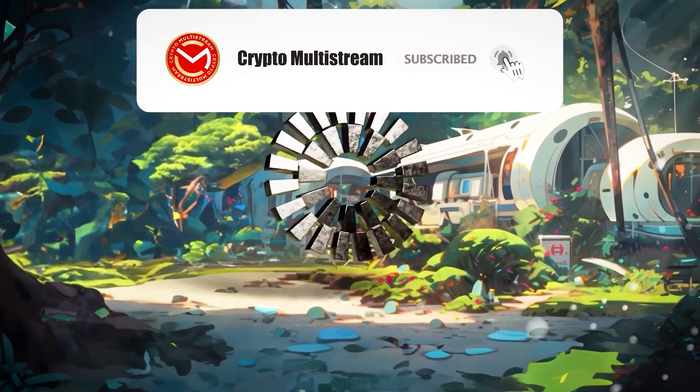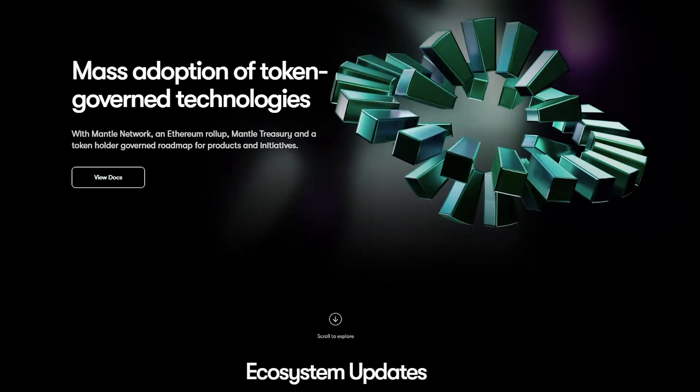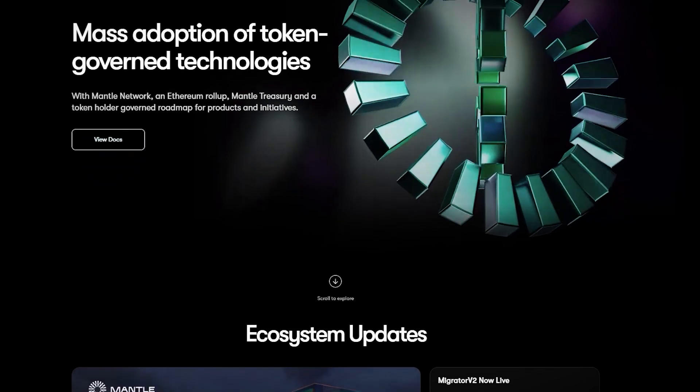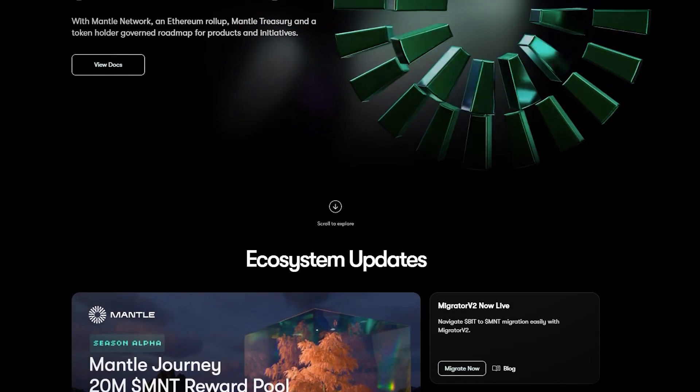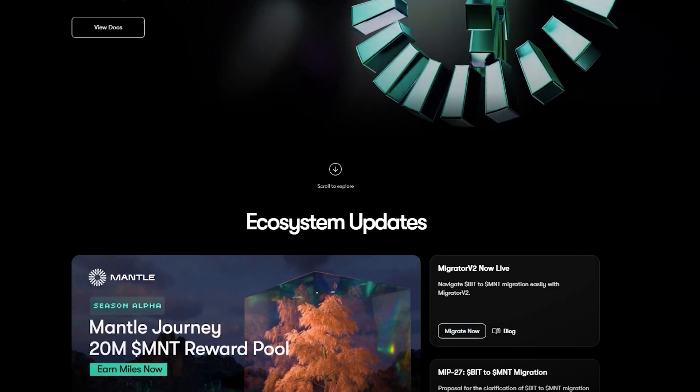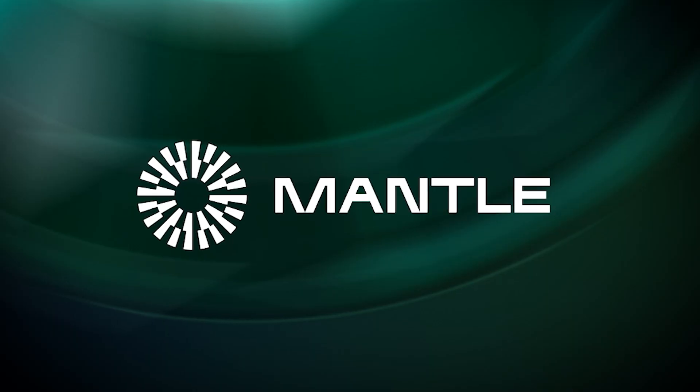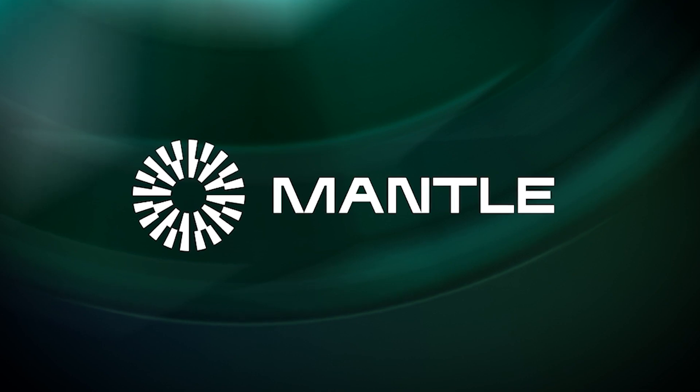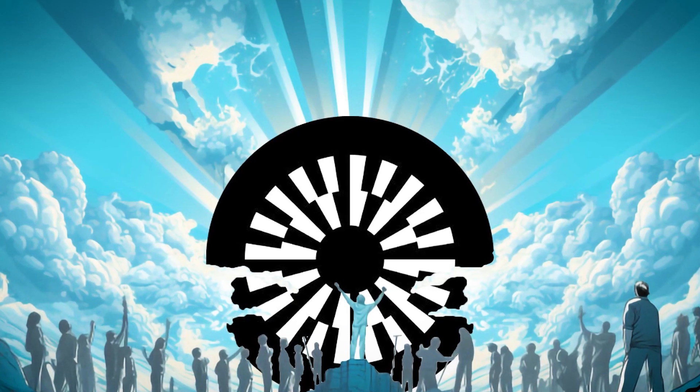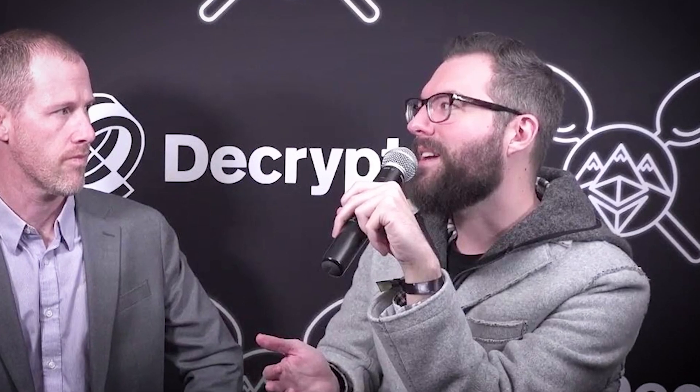Alright, let's jump right in. Mantle Network was born out of a vision to create a scalable and interoperable Layer 2 framework for Ethereum and other blockchains. While Mantle Network is believed to have no single founder, the initial proposal was made by Ben Zhou and JacobC.E, who were early key contributors to the project.